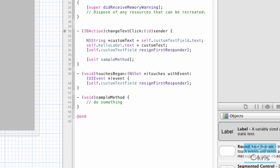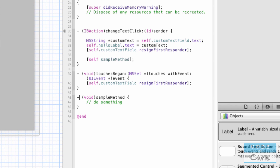Now let's talk about the syntax of a method. The dash at the start represents that it's an instance method — every view controller object will have this method. There's also a class or static method denoted by a plus, which we'll get to in the future. The return type is in brackets — void means the method doesn't return anything. Some methods take input, do some processing, and return a result — in that case you put the data type of the returned object in the brackets. Finally, the last part is the method name.